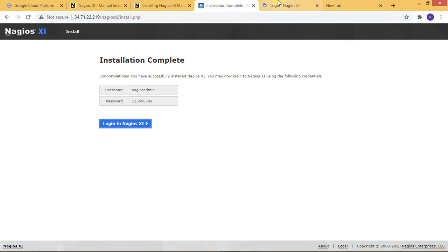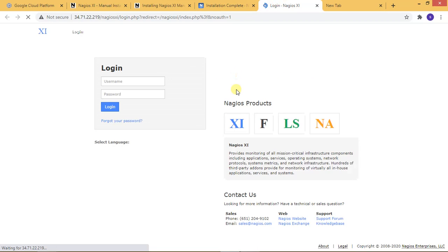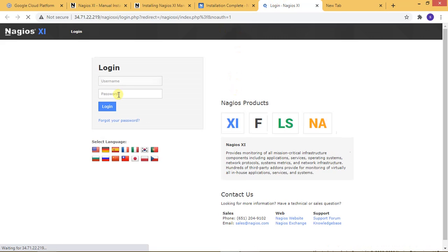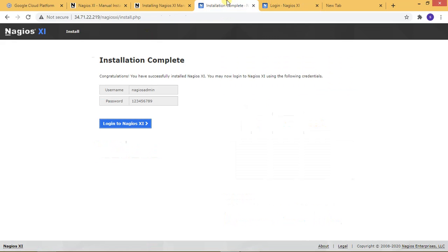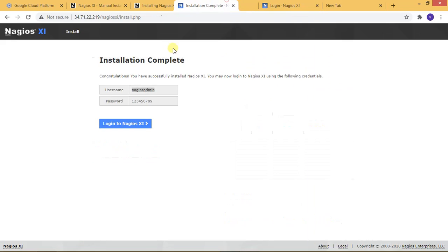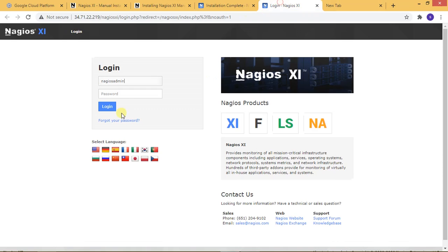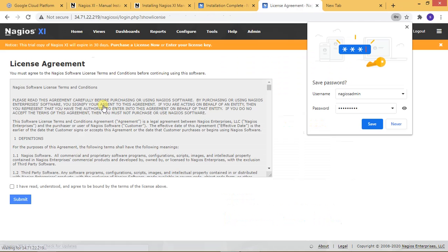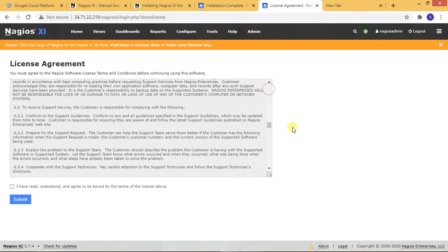Now I'm using the username I just created. Here is the username and password for login. Now logging in. Yes, just read your license agreements. Now I've checked 'I have read and understood,' so now I'll submit the license.